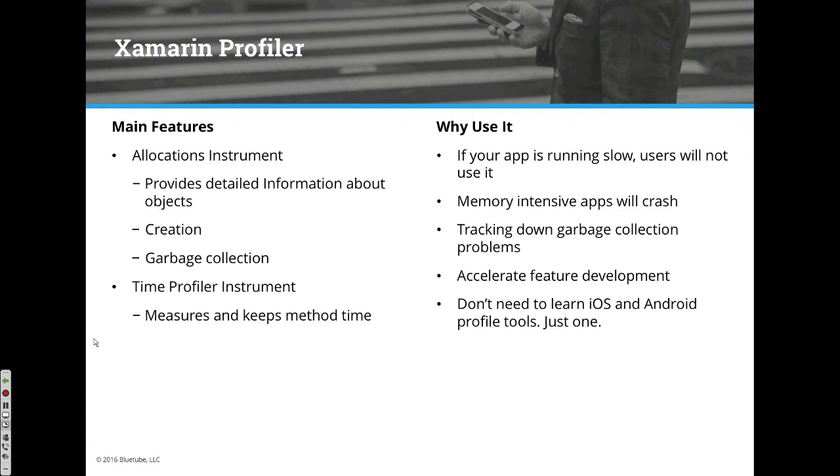Another example from the time profiler: as we were adding new points of interest, the methods were running more and more slowly. We had a way to investigate why performance was degrading because we could time it.